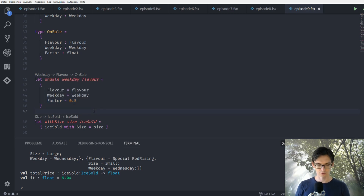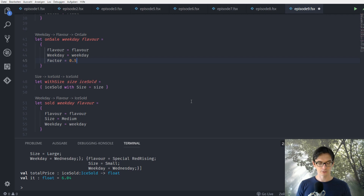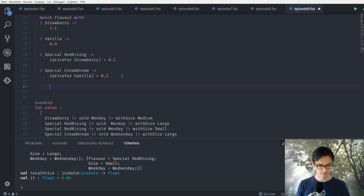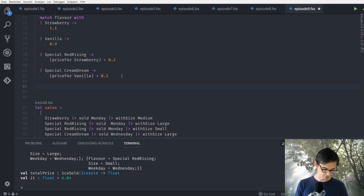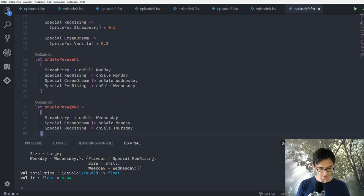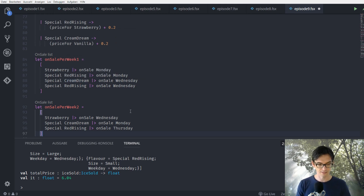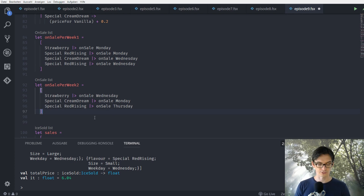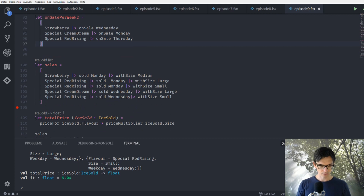So it's 50% cheaper that day. Now we can enter lists of when each flavor should be on sale. I've prepared two lists: onSalePerWeek1 and onSalePerWeek2. In week one: strawberry is on sale on Monday, red rising on sale on Monday, cream dream on Wednesday, and red rising on Wednesday as well. For week two, the red rising is on sale on Thursday.